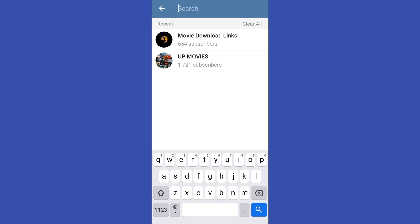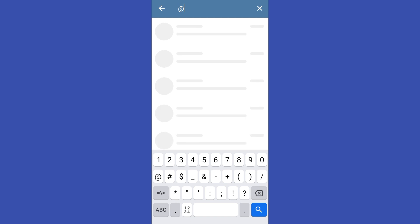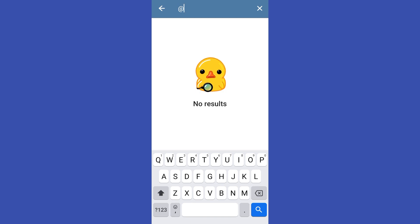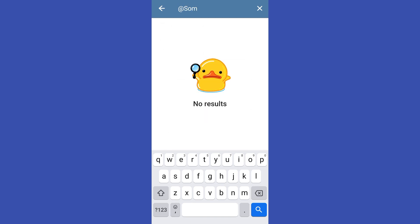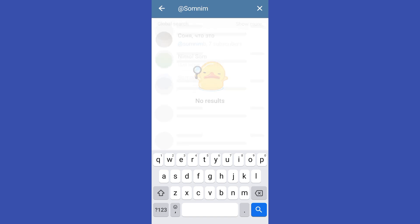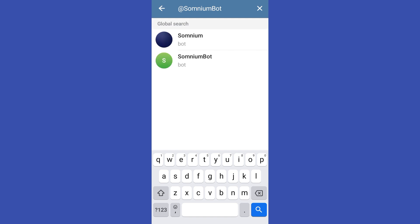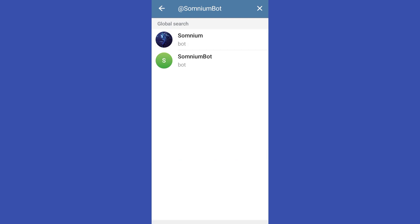Next, you just have to follow what I am going to type here. You should start it with 'at' and then type 'somnium'. So search for 'Somnium Gate' and tap the first bot that you see.